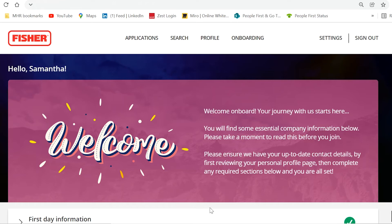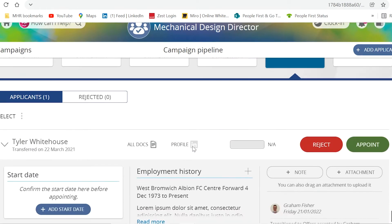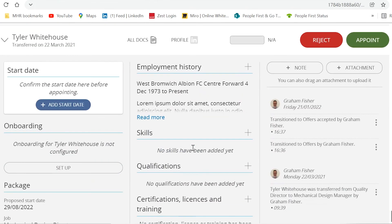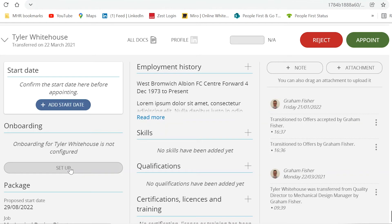providing a first-class experience for applicants as they transition to being your new employee. The onboarding journey is enabled on an applicant-by-applicant basis, as we understand that sometimes you may have someone joining at short notice, so they may not have time to complete the onboarding process prior.